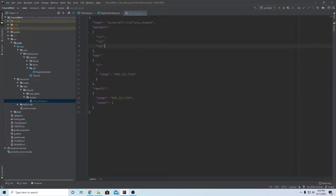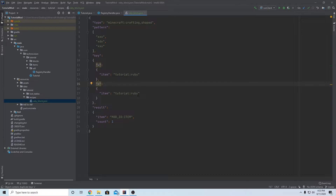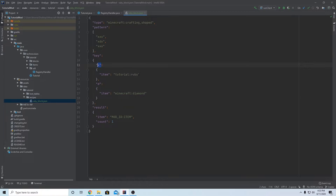For diamond, let's put 'd'. Now we need to set these keys. X should point to our ruby, so fill in the mod ID - 'tutorial' for me - and the item is 'ruby'. We need to actually set the diamond key too, so copy this key structure, add a comma, paste it, and make this key 'd'. Instead of 'tutorial:ruby', this is going to be a vanilla item - 'minecraft:diamond'. So one more time: the x value is a key that points to a ruby, and d is a key for a diamond.